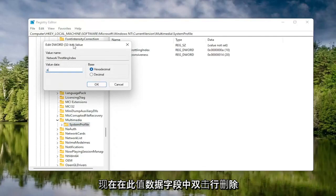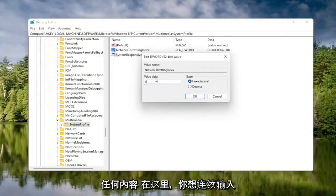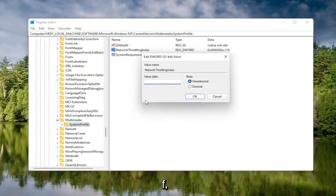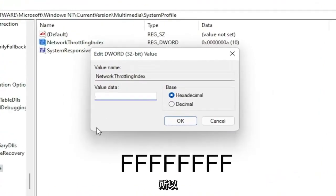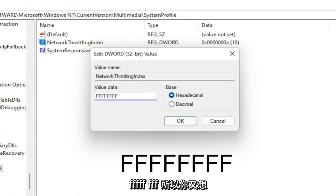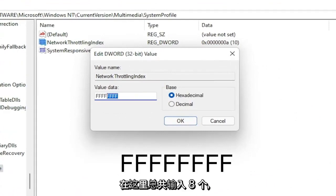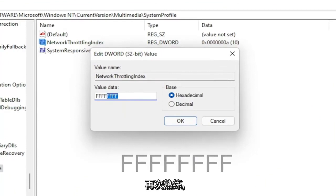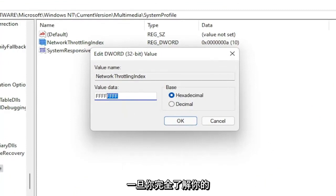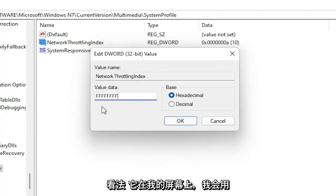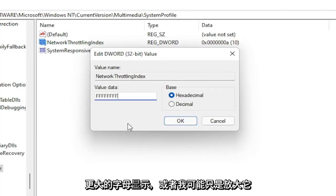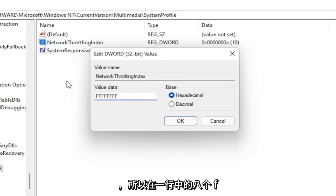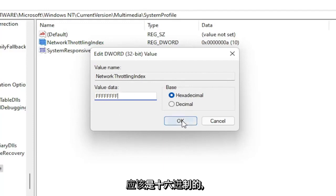In the Value Data field, delete whatever is in there and type eight F's in a row — FFFFFFFF. So you want eight total F's. Make sure the Base is set to Hexadecimal, then select OK. Once that's done, you can go back and collapse these file folders.